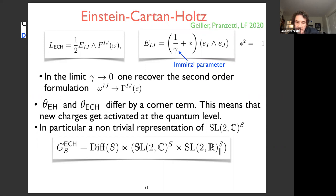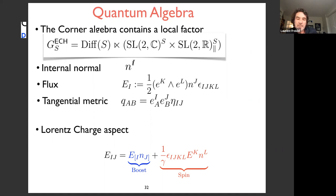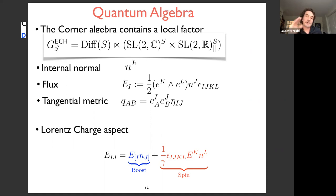The corner symmetry group of Einstein-Cartan with the Holst term has this form: Diff(S) is always there — the universal factor — and the semi-direct product factor contains an SL(2,R) attached to the tangential metric (not the normal metric), plus the internal SL(2,C) which is expected because we introduced the frame field to have SL(2,C) symmetry. The gravity phase space contains: the normal metric, the internal normal (contraction of normal with the frame field), and the flux — a two-form projected along the normal carrying a vector index.